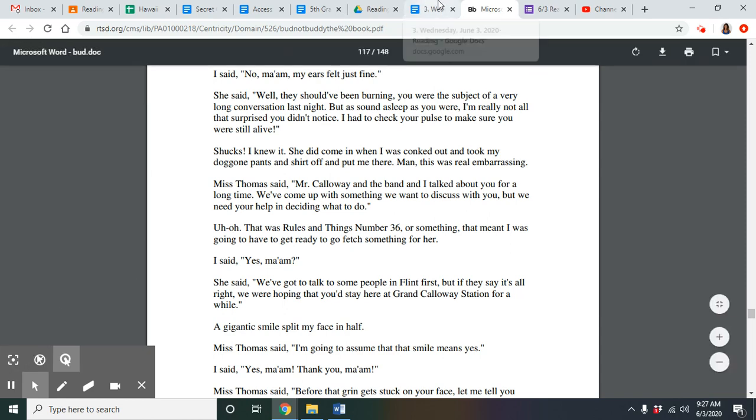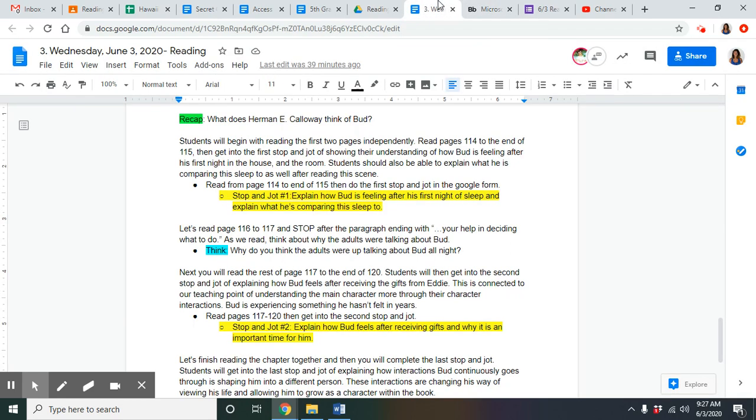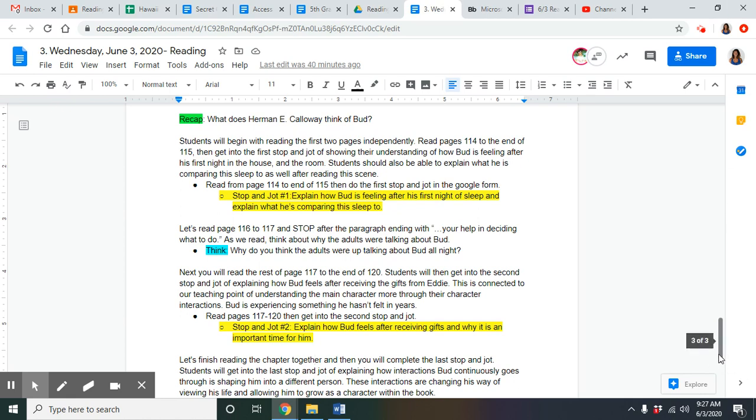So why do you guys think the adults were up talking about Bud all night? Correct. In the midst of everything, they are still trying to figure out why he has come to say that Herman E. Calloway is his father. And of course, trying to figure out what they're going to do with him because they can't send him back. Where is he going to go? So this is why he was the topic of discussion.